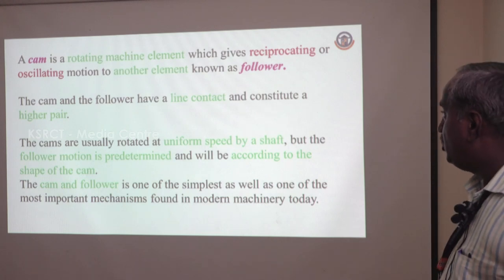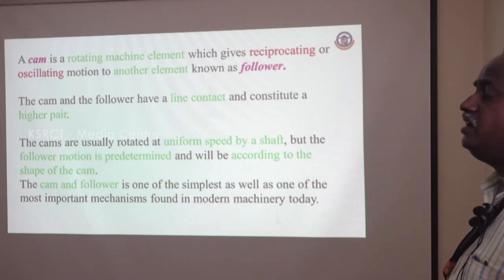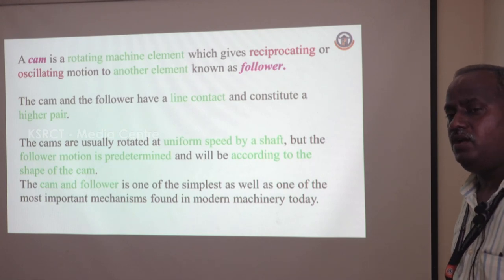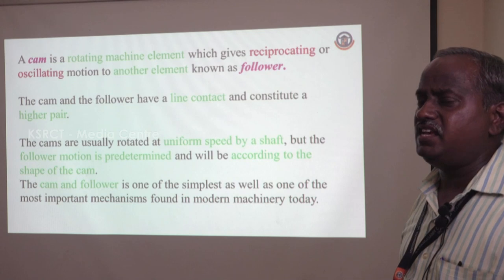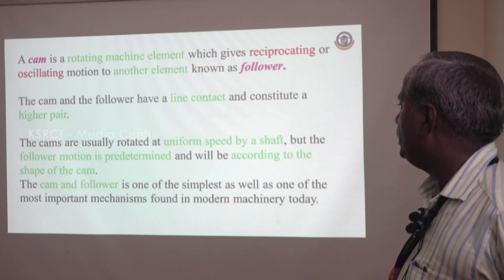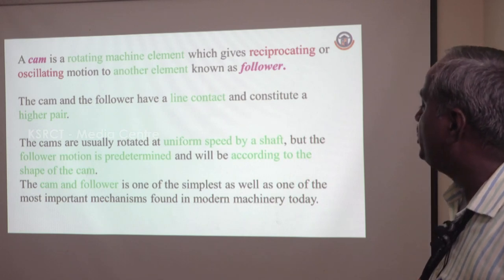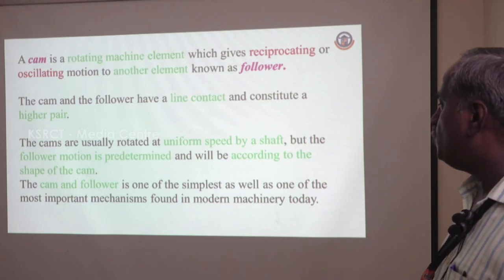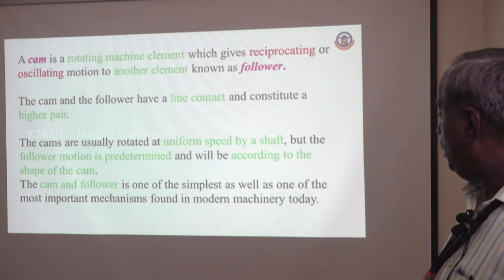CAM is a rotating machine element which moves either a reciprocating motion or oscillating motion to another element called the follower. The CAM and follower, being a line of contact, comes under the higher pair. The higher pair means when the contact between the two members is a line or point, it is called higher pair; when the contact area is more, it is called lower pair. The CAMs usually rotate at uniform speed by the shaft, but the follower motion is pre-determined according to the shape of the CAM. The CAM and follower is one of the simplest as well as one of the most important mechanisms found in modern machinery today.